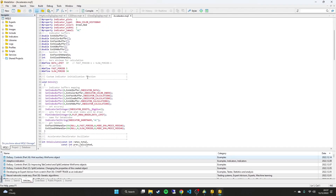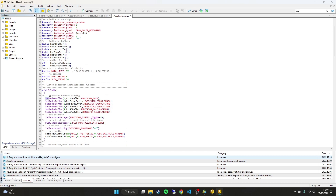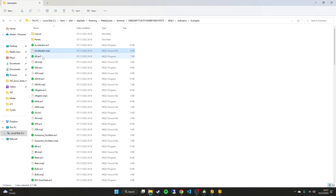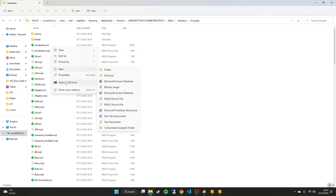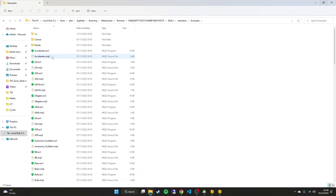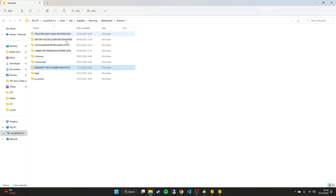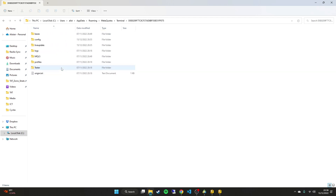If we open an example like Accelerator by double-clicking, you can see the code — it probably doesn't look that readable at first, but actually there are English words in there like 'SetIndexBuffer' and 'IndicatorData' that we can understand. The .ex5 version, by contrast, won't make any sense to read. You can also see that the file structure — under Users, AppData — is quite difficult to navigate, especially with multiple terminals giving you different locations.